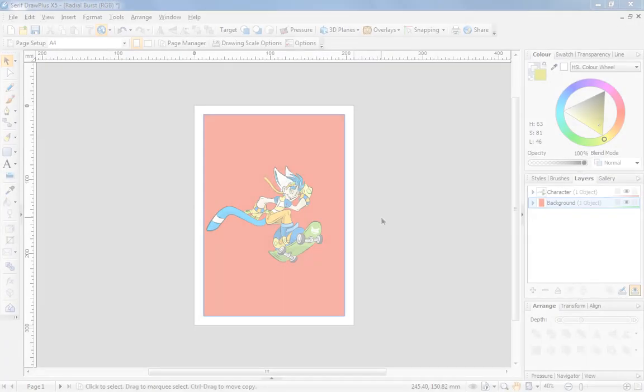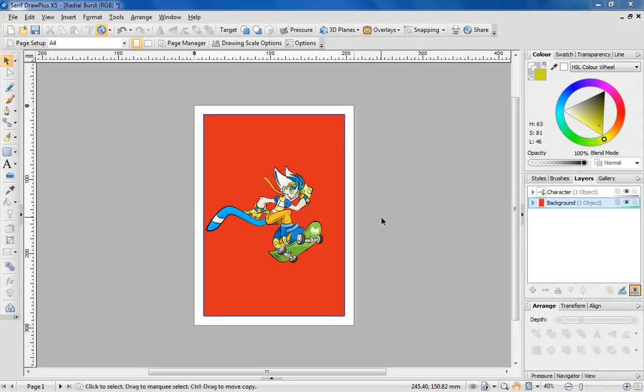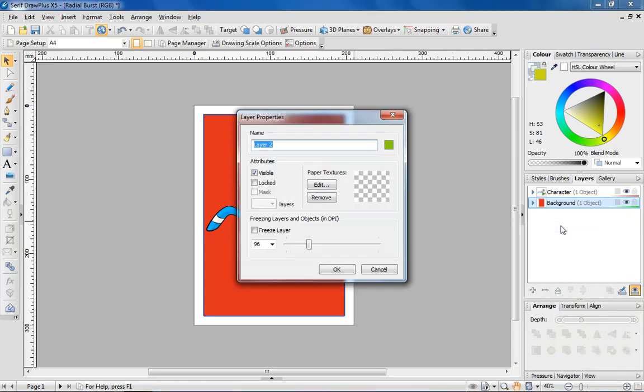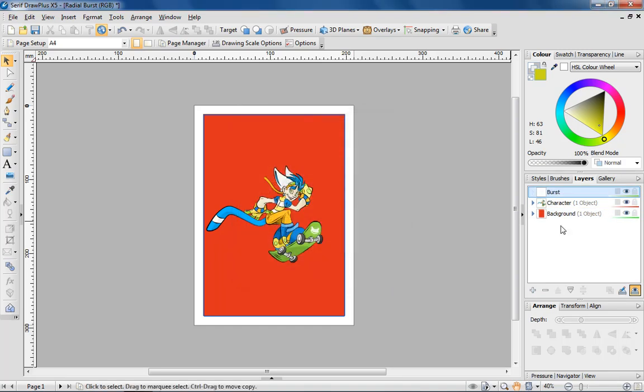Let's go back in time and start out with the character and red background on separate layers. The first step is to create a new layer by right clicking on the layers tab. I'm naming this layer Burst and I'm going to position it between the two existing layers simply by dragging.